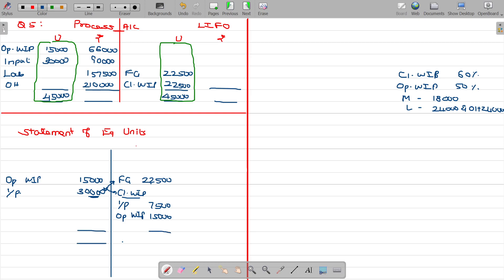The units total to 45,000 on both sides. For all cost elements — material, labour, and overhead — the level of completion is common for all three elements, so all three will follow the same logic. The level of completion for closing work in progress is 60 percentage.